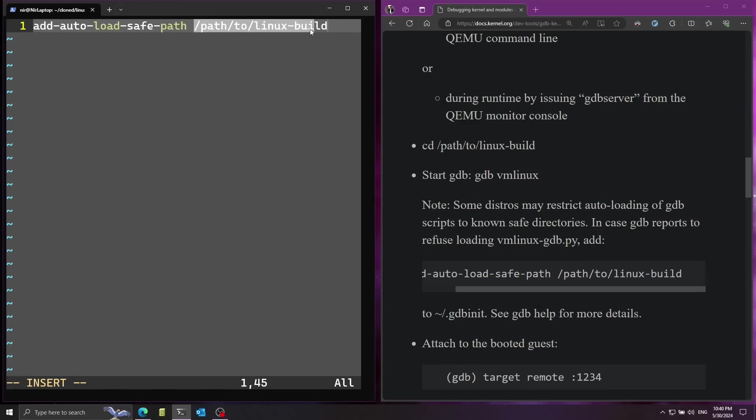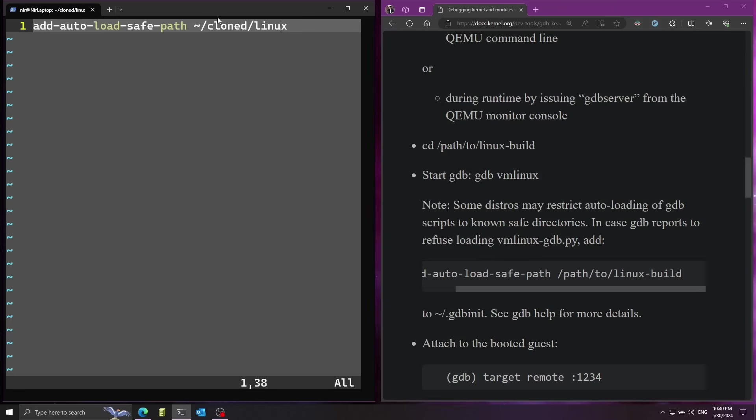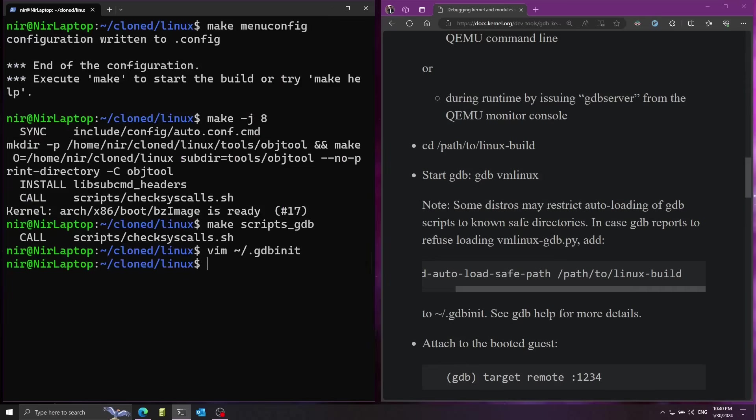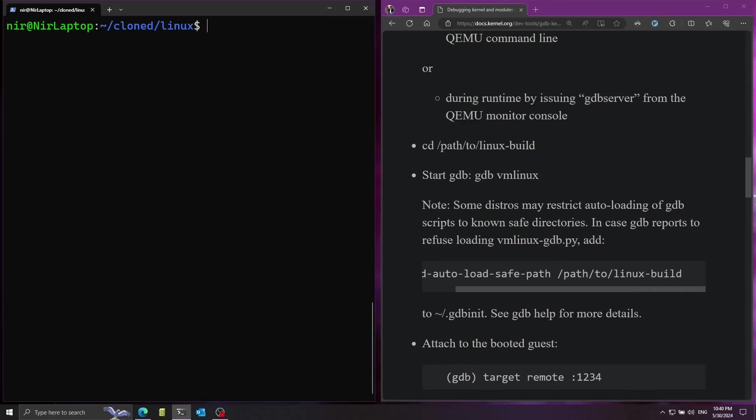Just replace this part with the path to the linux source in your computer. In my case it's in the cloned directory and then linux, and this will configure it to be a safe path for gdb so it will successfully load the scripts from this directory. Now I'm going to go ahead and start vim over here.